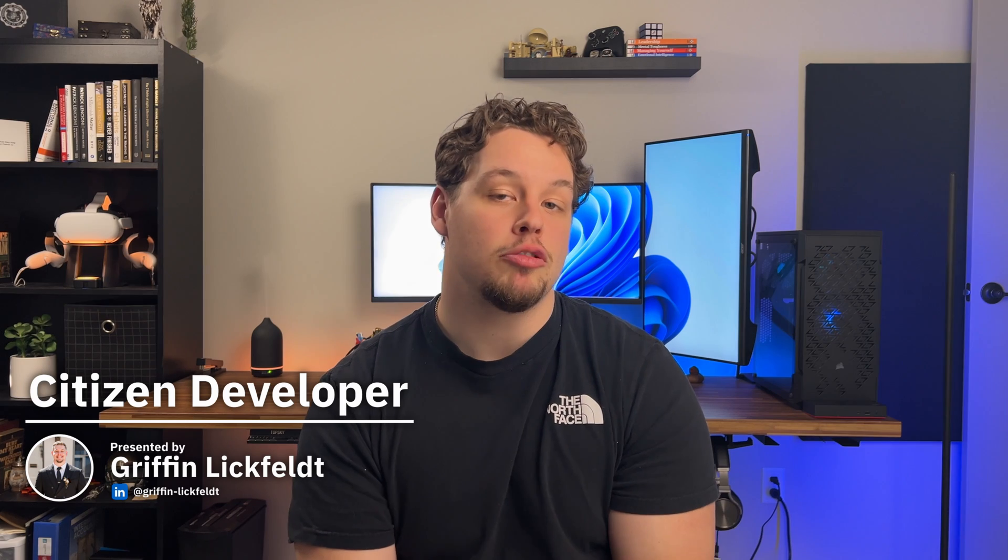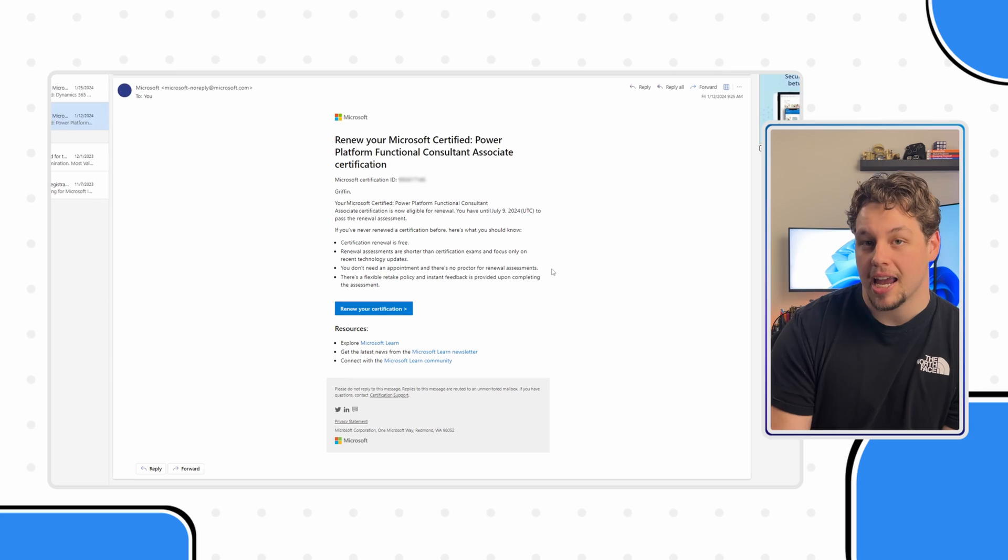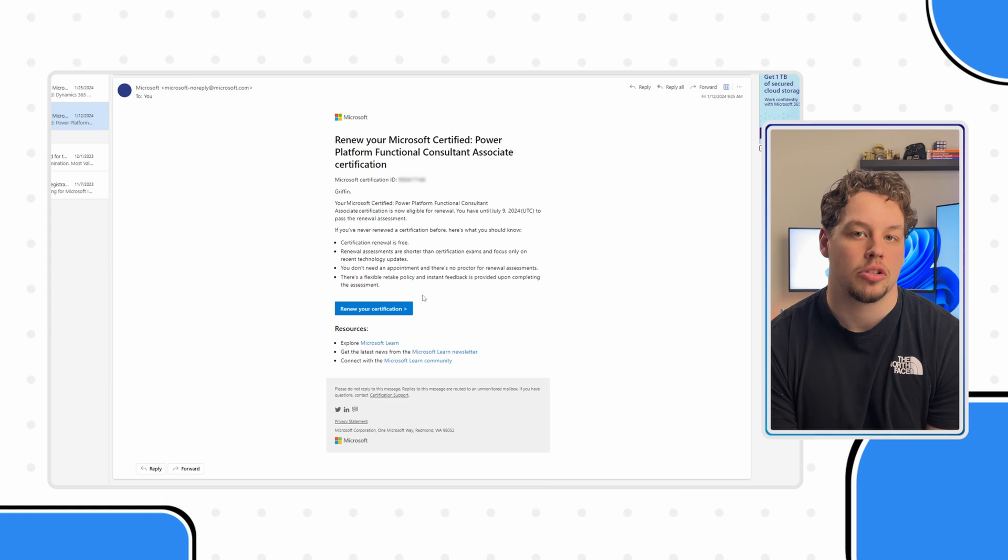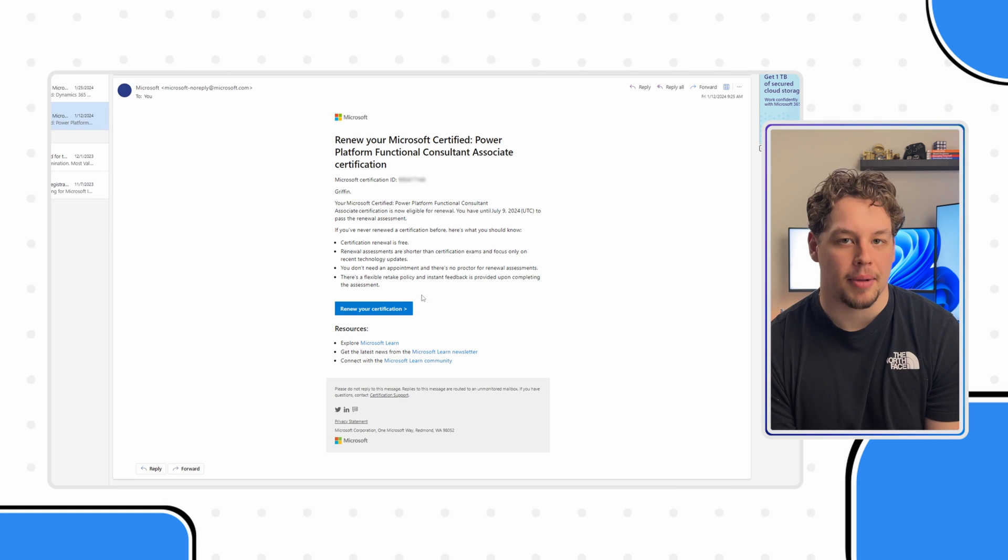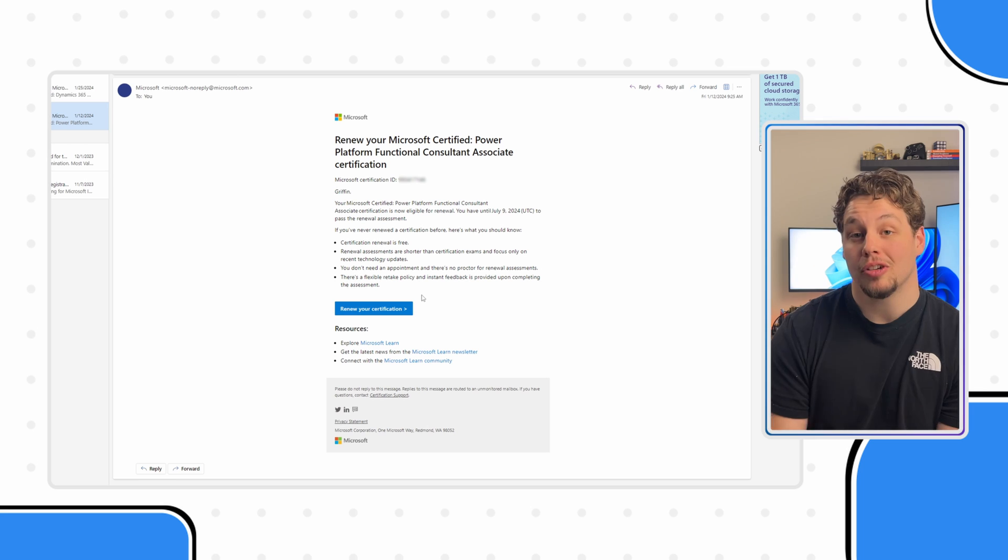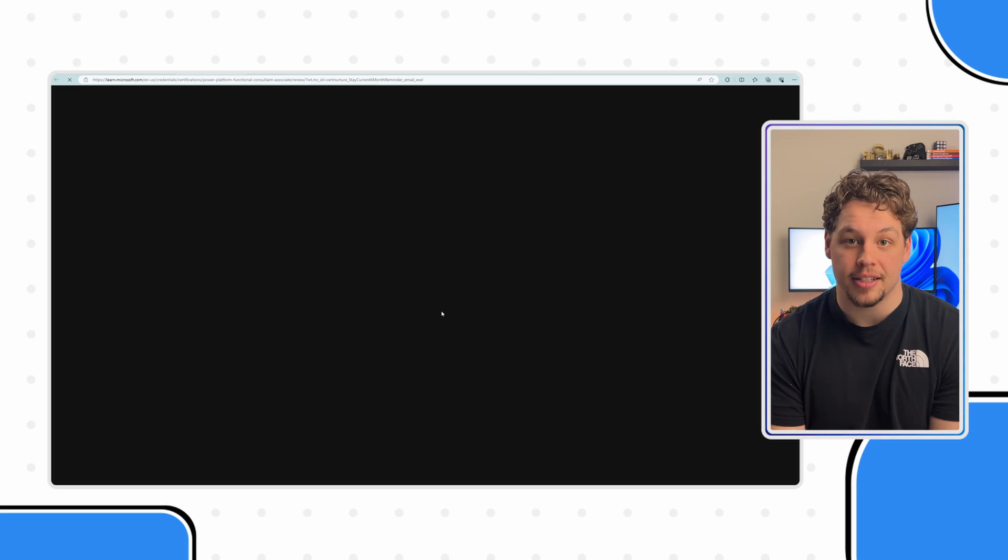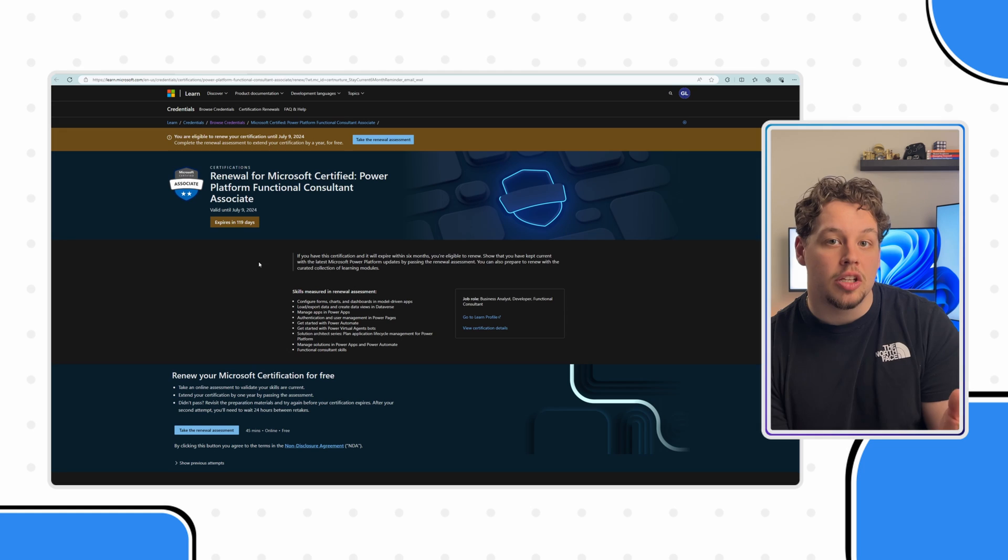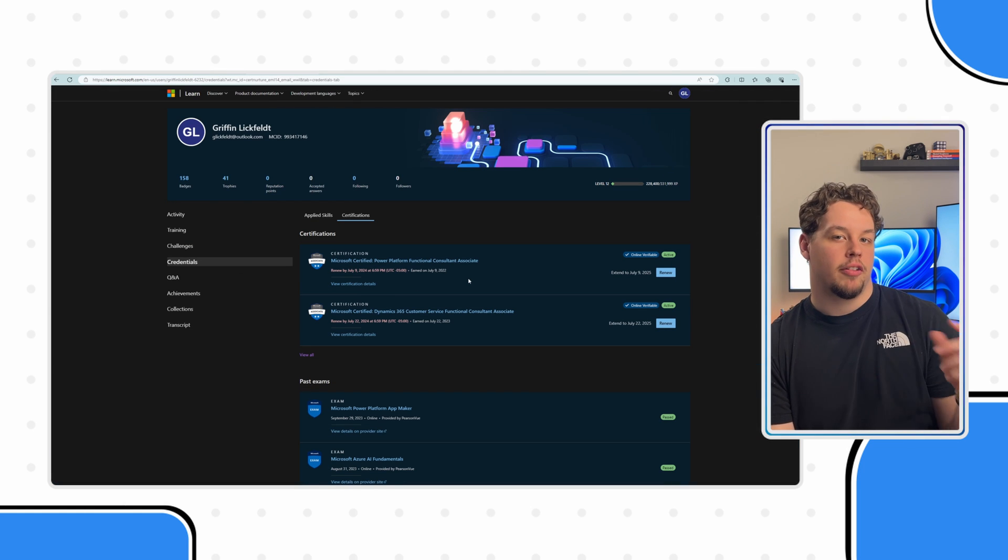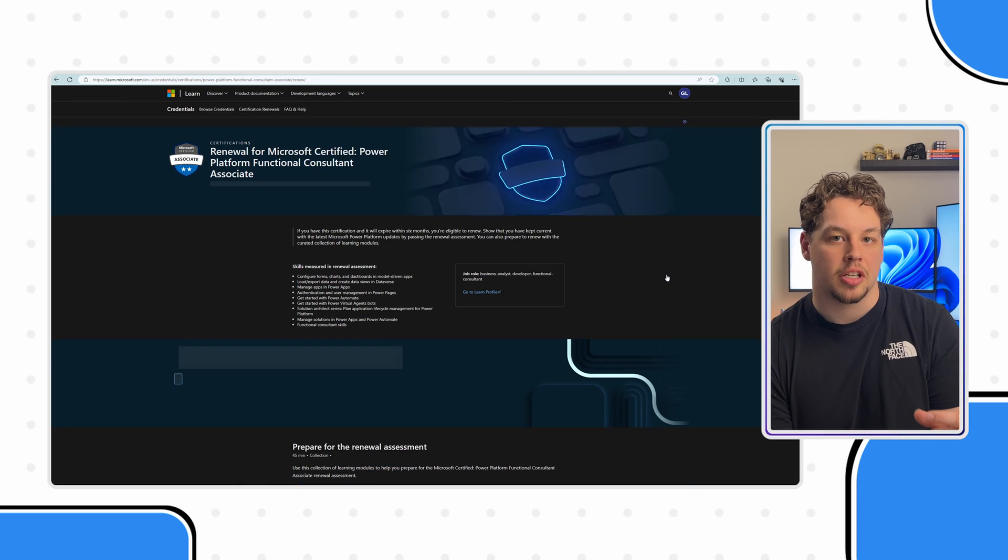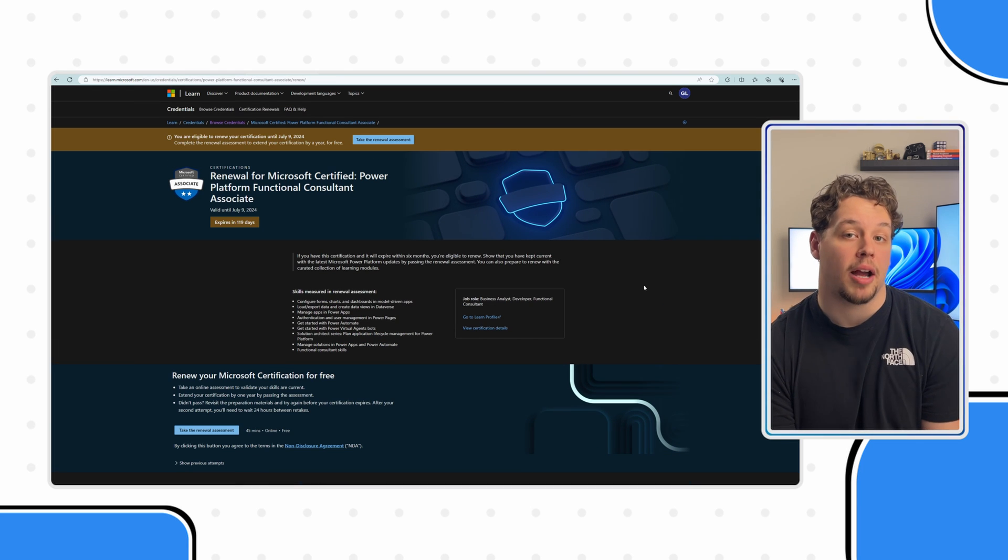For starters, Microsoft does do a good job of letting you know that your certification is going to expire soon. They will email you six months before your certification expires and email you again once it gets a little closer to expiring. You can see here in my email that this is the reminder that they sent me. You can click on the renew your certification button, and this is going to take you directly to the screen you need. You can also get to the screen from your Microsoft Learn profile under your certifications. It'll show you the certifications expiring soon.